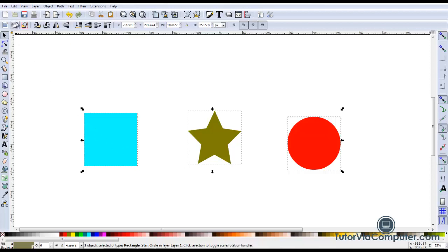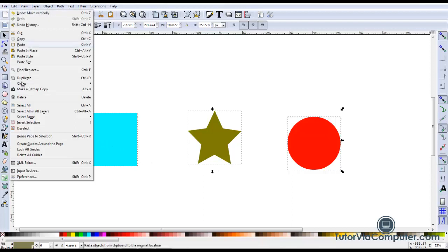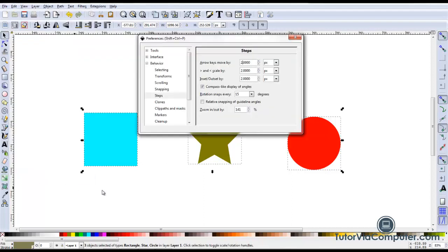The amount by which the objects move each time you press an arrow key depends on your Inkscape preferences. To change your preferences, click Edit > Preferences. Expand the behavior section, click Steps, and then change the amount in the arrow keys move by field.